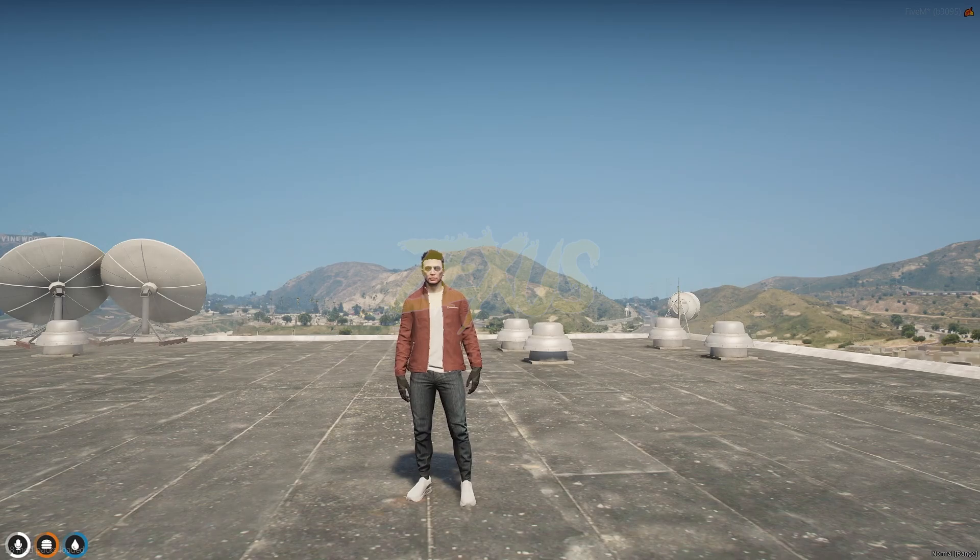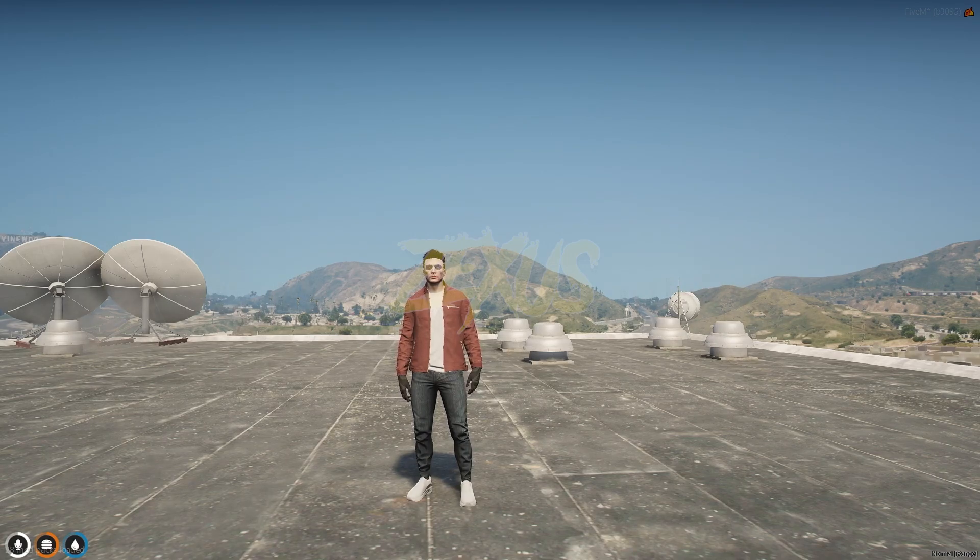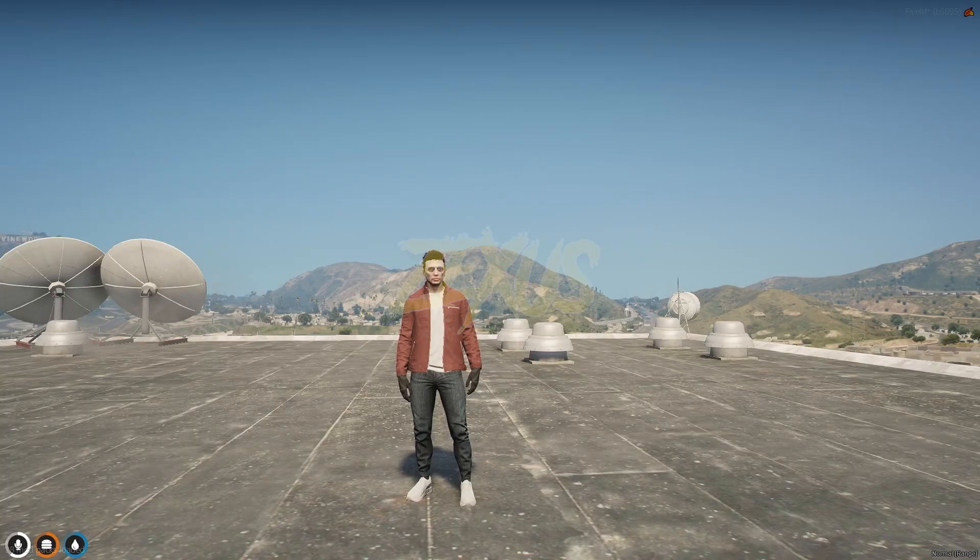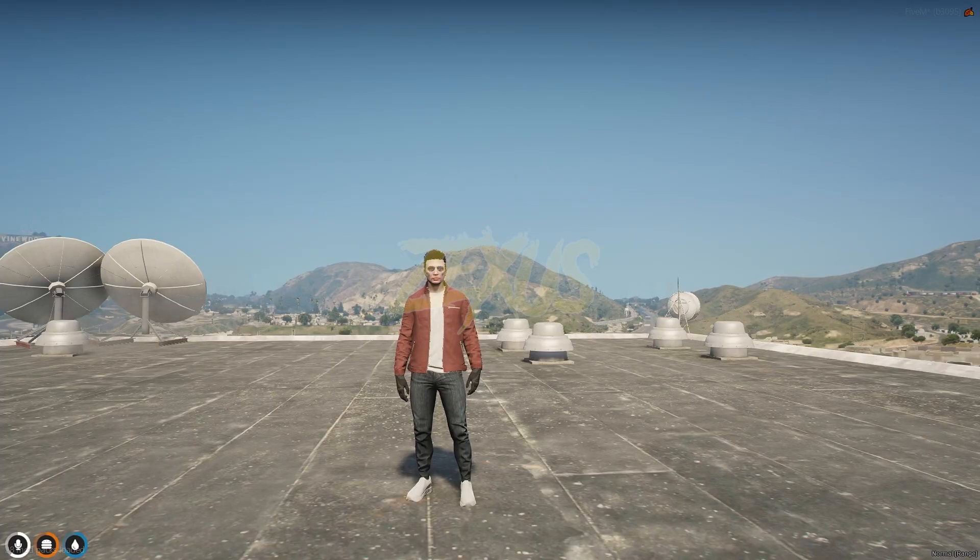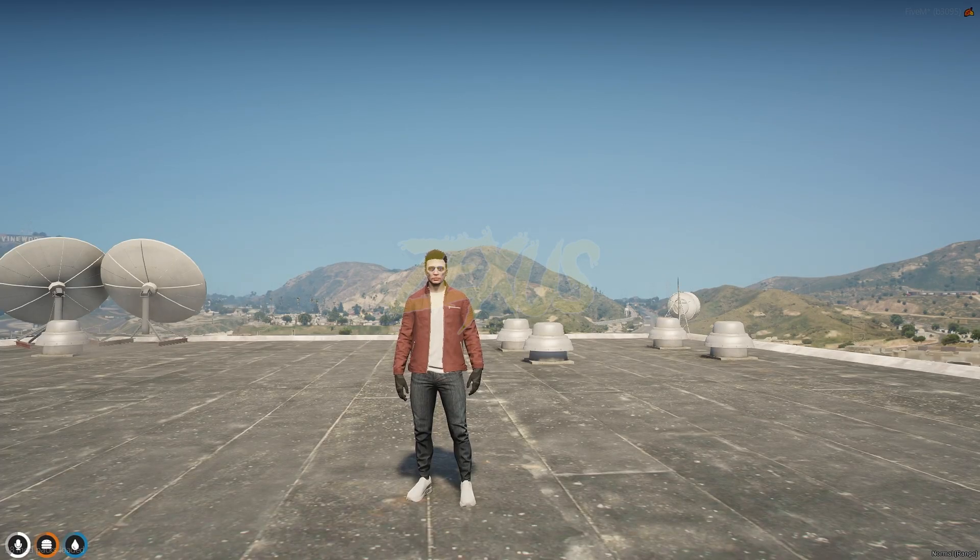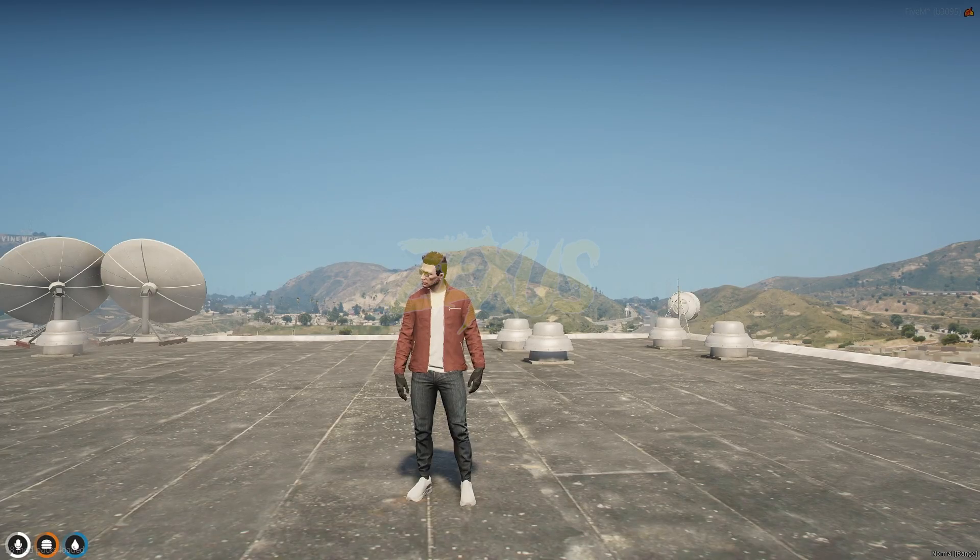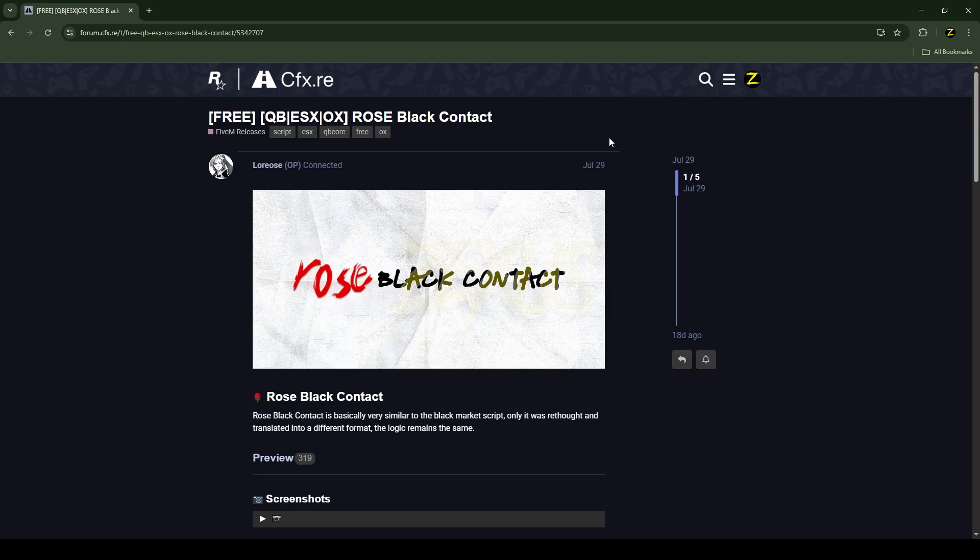Hello everyone, welcome to Zexus Development. In this video we are going to install an advanced black market script into our FiveM server. So without any further ado, let's get to the installation process.